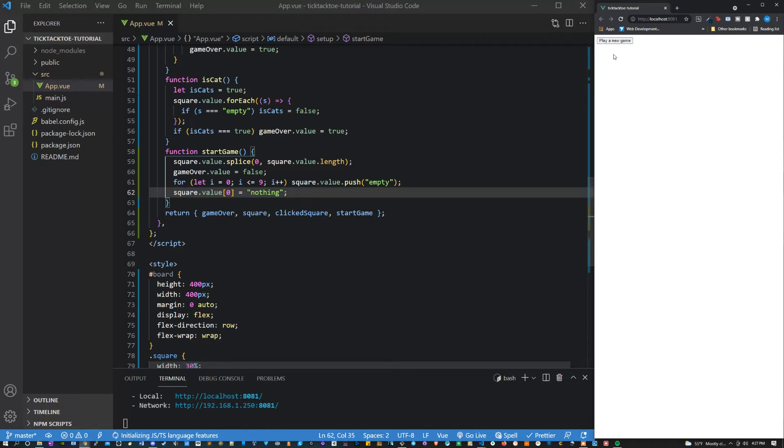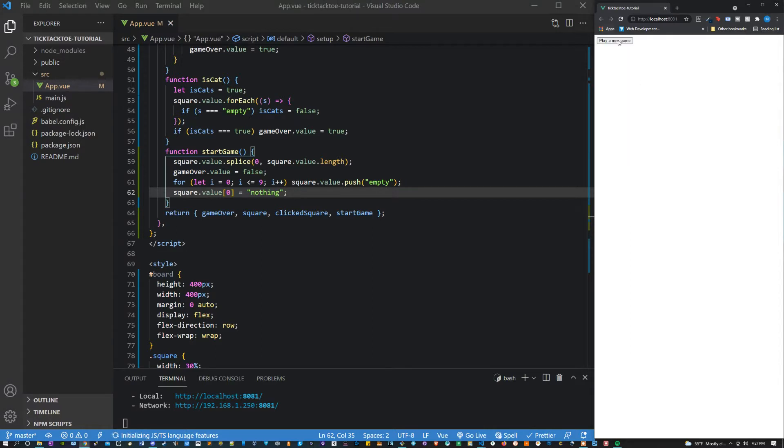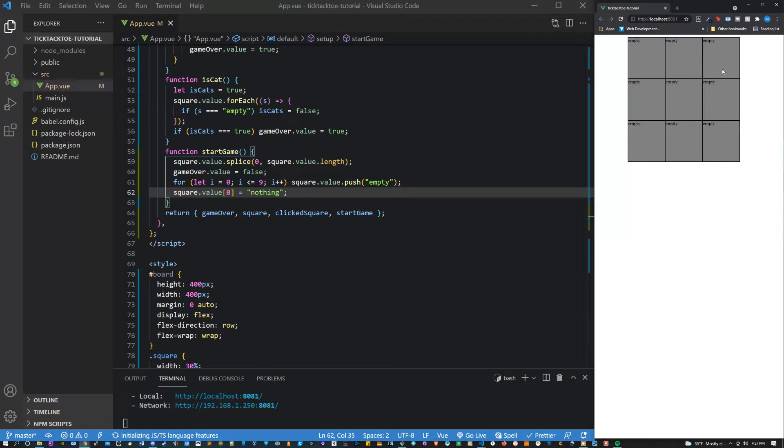Hey everyone, how's it going? I just finished making this tic-tac-toe game in Vue.js. It works as you'd expect. It can determine who wins and then you can play another game.